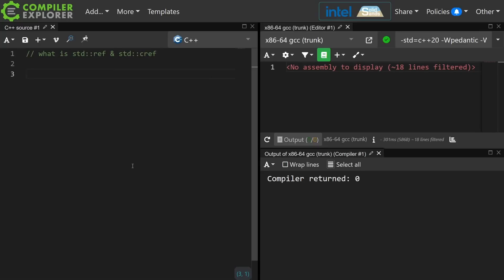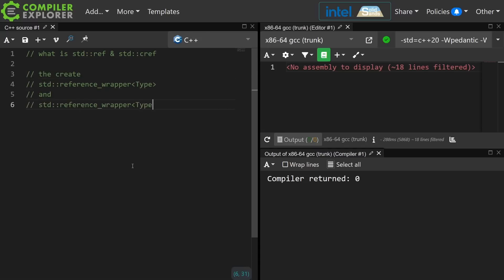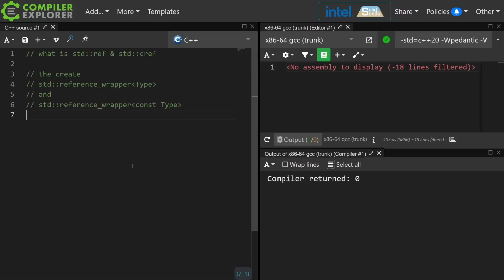std::ref and std::cref. Both of these are used as shortcuts for creating reference wrappers. They were originally added for basically the scenario where you're passing to something that expects a copy, but you don't want to make a copy.